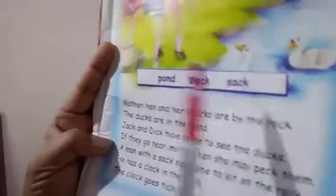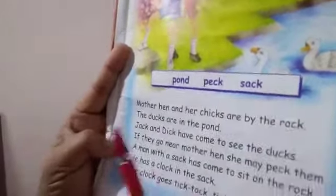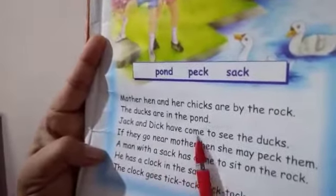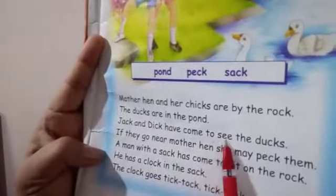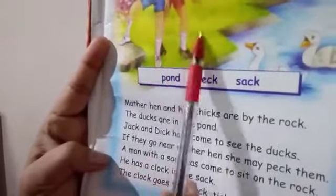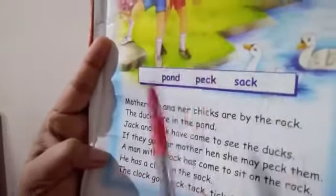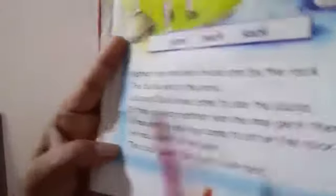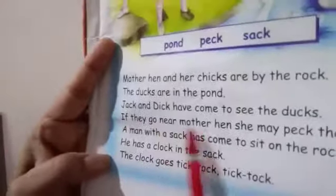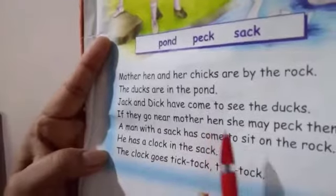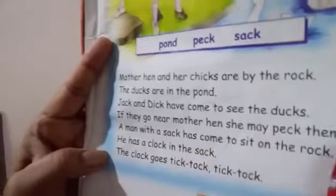'Jack and Dick have come to see the ducks.' Jack aur Dick aaye hain, yeh two boys aaye hain ducks ko dekhne. 'If they go near mother hen, she may peck them.'